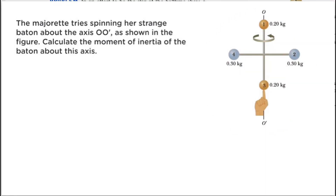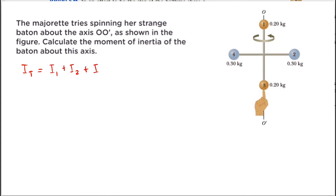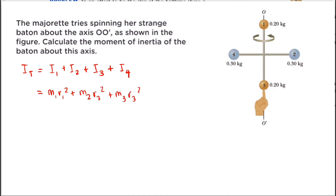Here is a different scenario. This time the major tries spinning her strange baton about the axis OO prime, as shown in the figure — this is now the axis of rotation — and we are to calculate the Moment of Inertia of this baton about this axis. Since we have four objects, the total Moment of Inertia equals I1 + I2 + I3 + I4, which expands to M1·R1² + M2·R2² + M3·R3² + M4·R4².